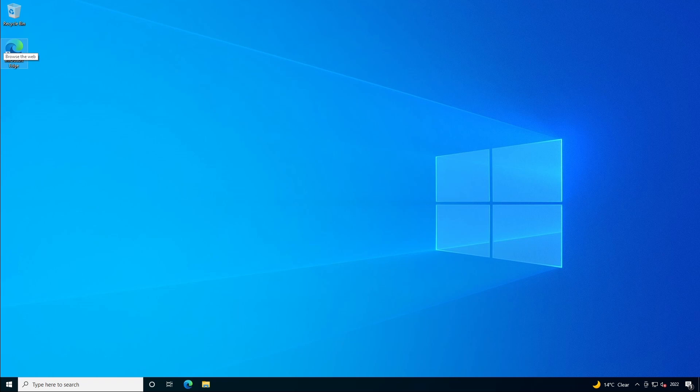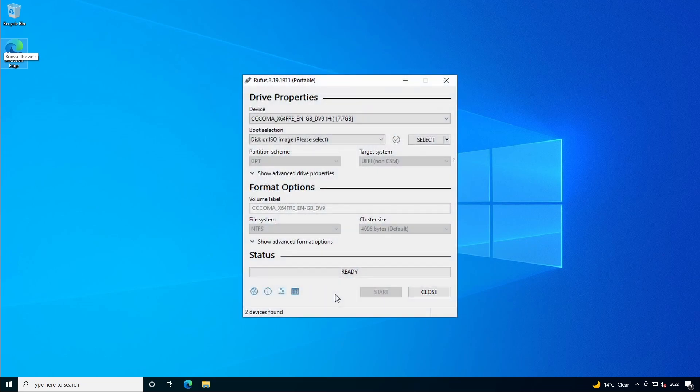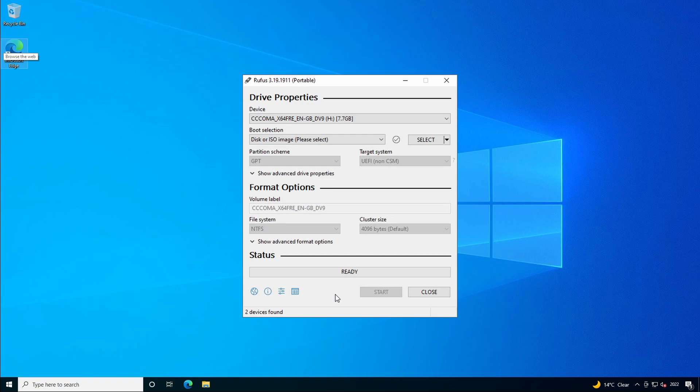This method is as simple as taking your Windows 11 ISO file and using a utility called Rufus to create the Windows 11 installation media. If you've never heard of Rufus before it's a great little utility which lets you create bootable USB media from an ISO file.